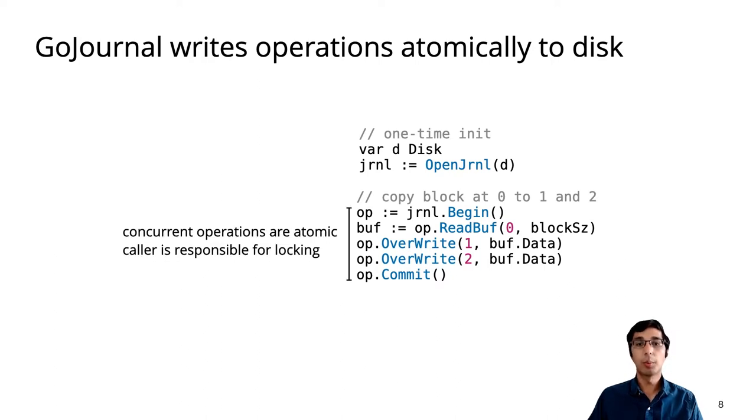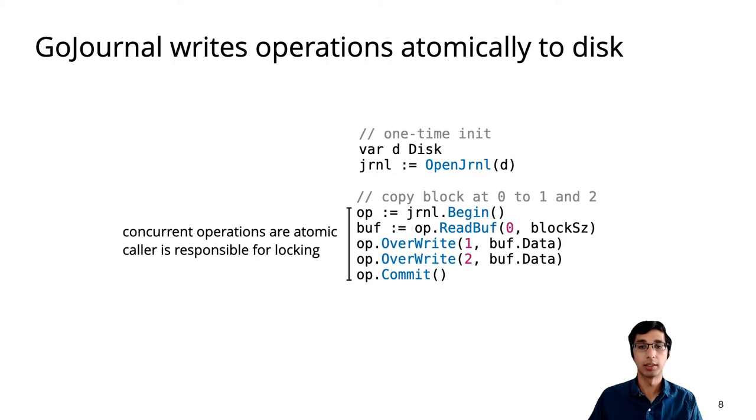Concurrent operations are also guaranteed to be atomic, but the caller is left to acquire appropriate locks so that operations access disjoint objects.